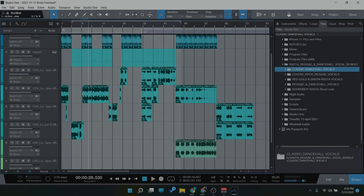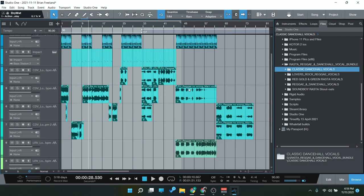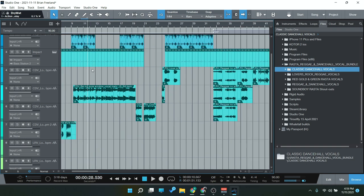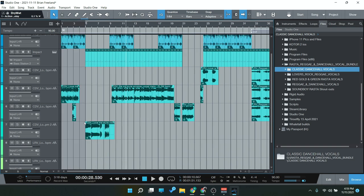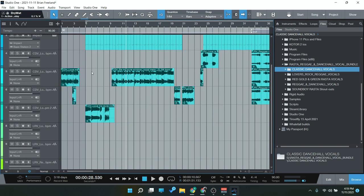All right, so let's check out the Rasta Reggae and Dancehall Vocal Bundle. First I'll mention, full disclosure, I am not a producer of these genres so I have simply taken some loops and made a very simple drum beat, but at least you'll get an impression of what the vocals actually sound like when accompanied by some rhythm.